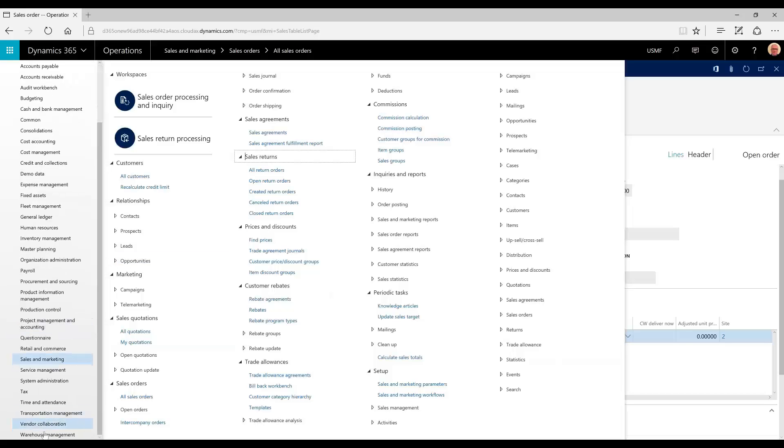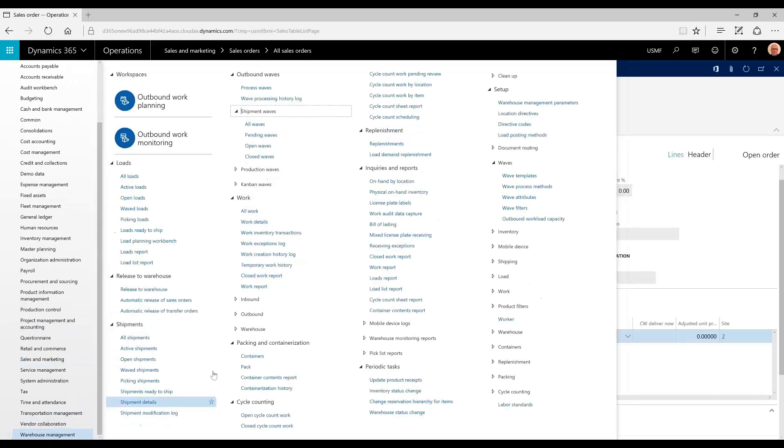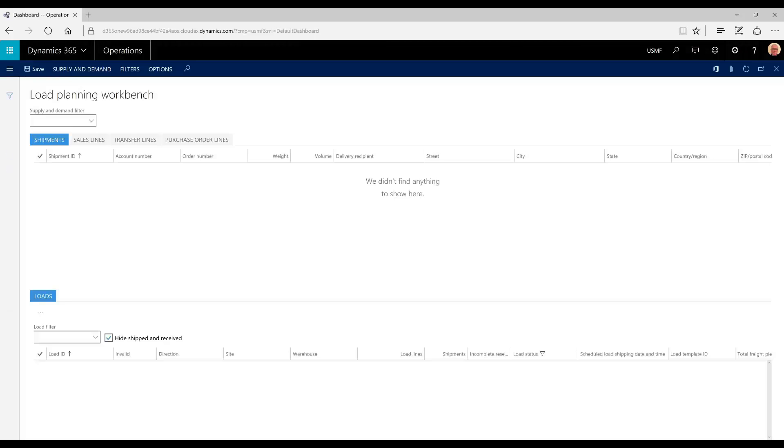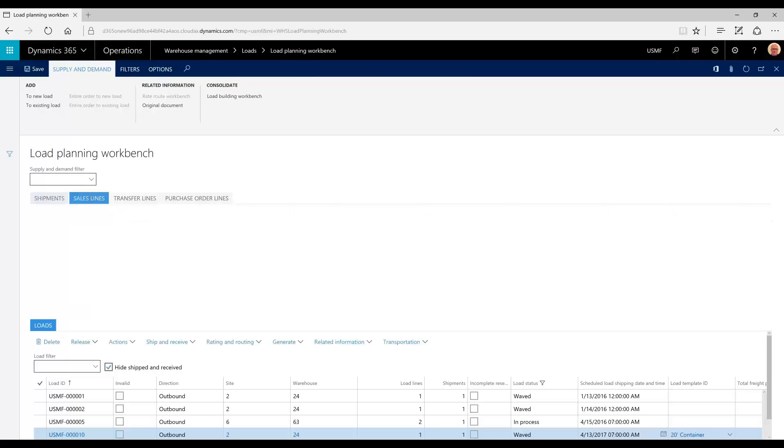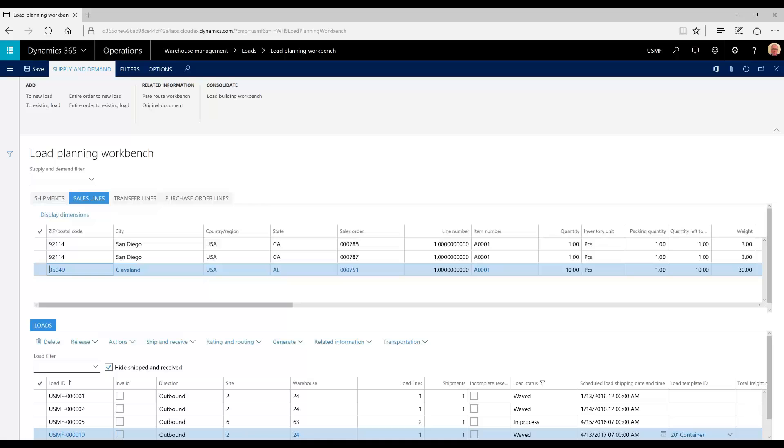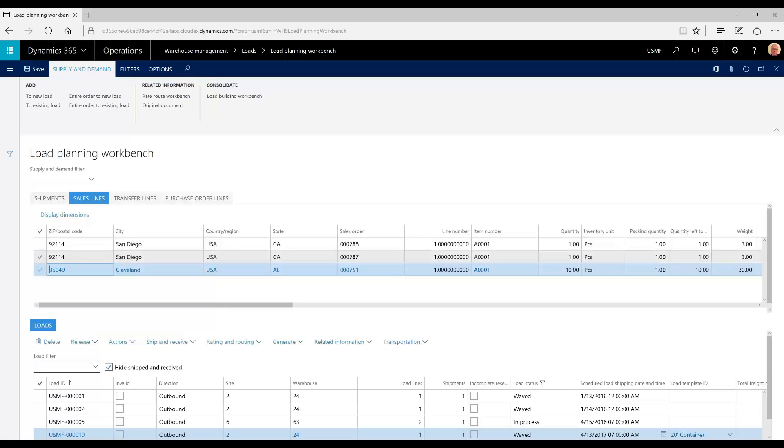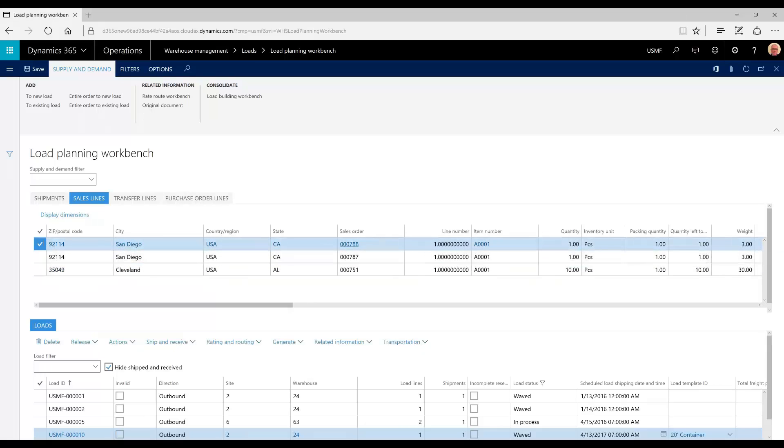We're going to go back to warehouse management and go to load planning workbench. You could access load planning workbench directly from the sales order, but for purposes of this demonstration, we'll do it from warehouse management. You'll notice there are a few sales lines that need to be planned. This top one is the one that was just created, sales order 788.